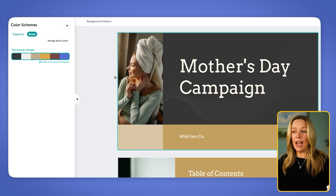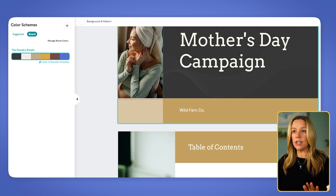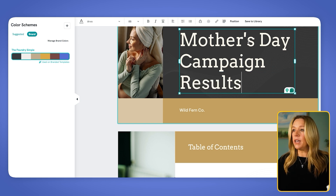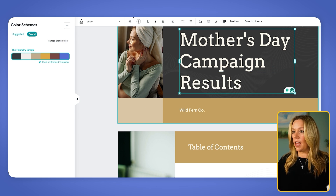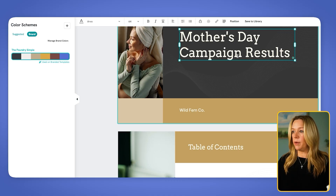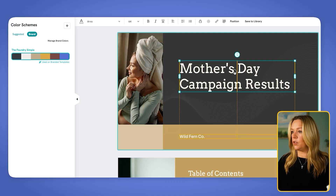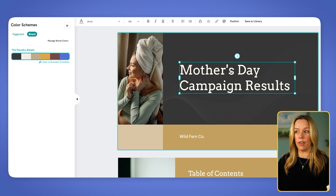For our first slide, we have Mother's Day campaign — short and to the point. I'm going to actually add 'results' in here because we want to make sure that people understand what we're going to be talking about. And then I'm going to shrink this down a little bit to keep it more central on the page. Now I'm going to use my guidelines to center that.